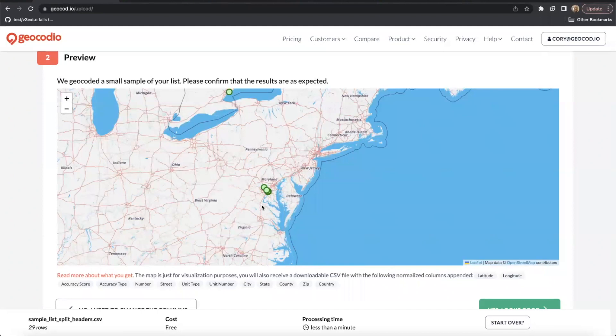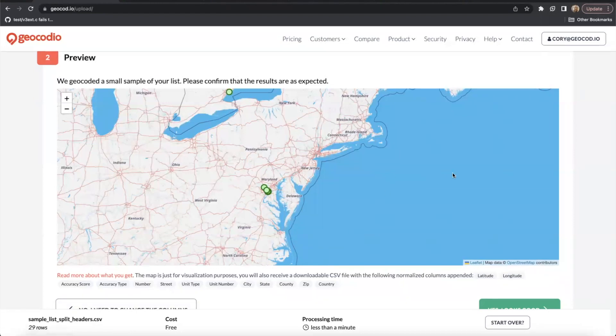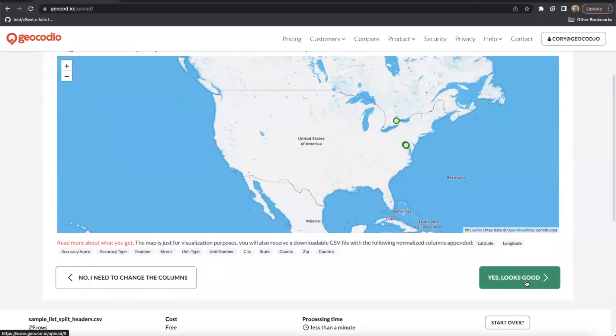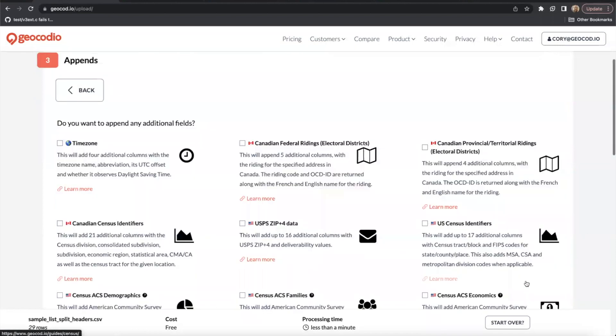If you don't see any points at all, you may want to go back to the first step just to make sure that the data is being imported correctly. In this case, everything looks good, so we'll go ahead and move forward.